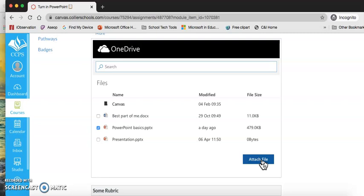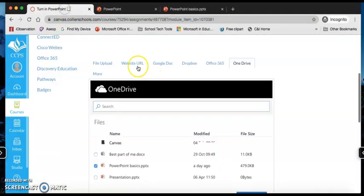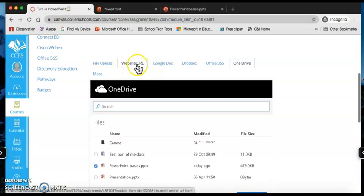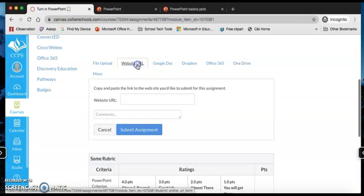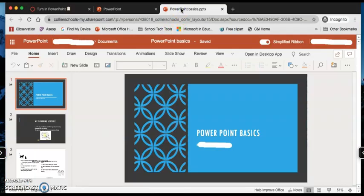That's one way to submit it. Another way to submit your PowerPoint is by clicking on website URL. Now you're going to add a link to your PowerPoint, but to get the link, you're going to have to have your PowerPoint open.